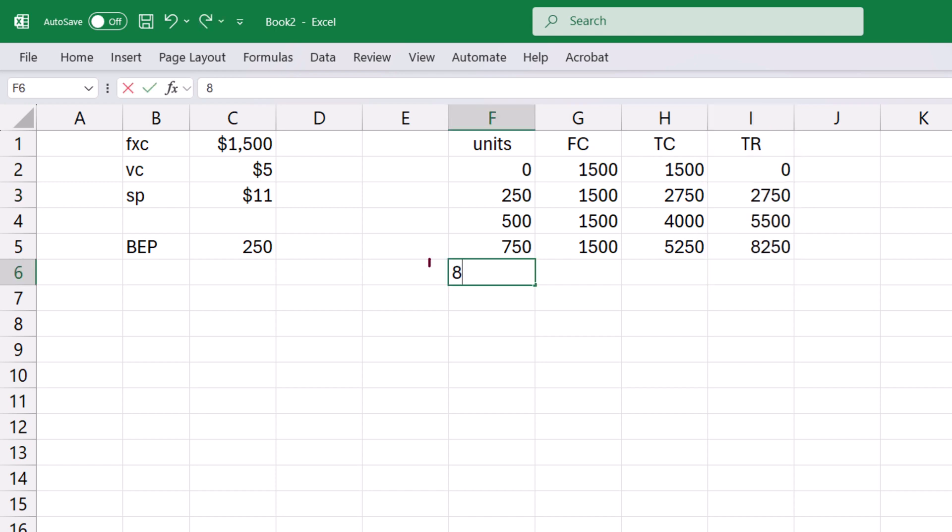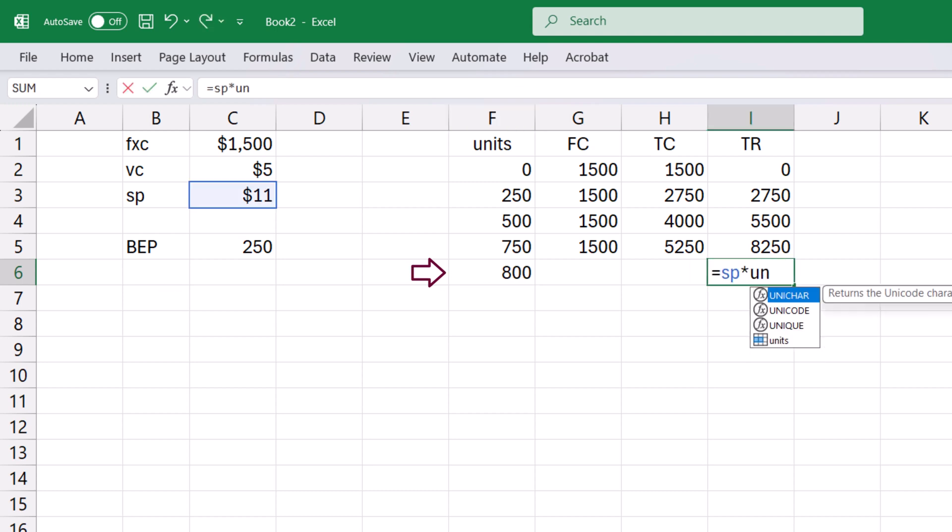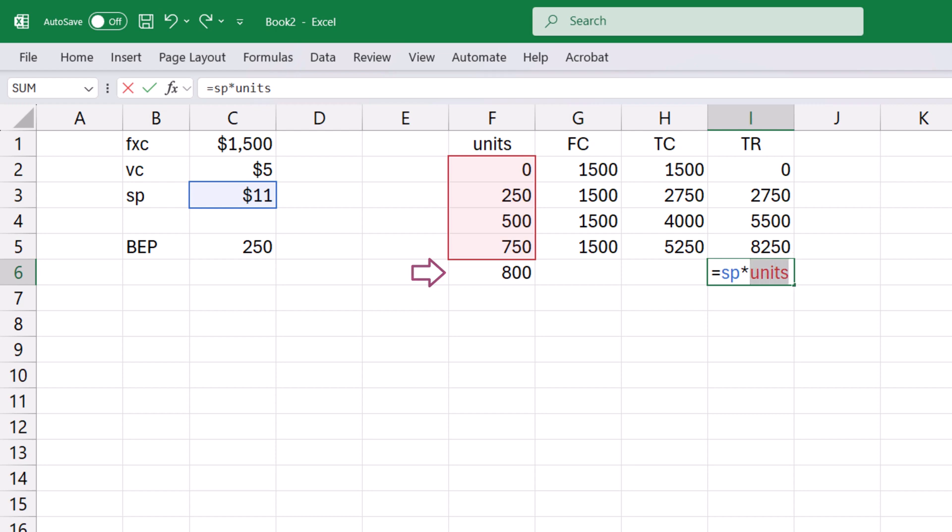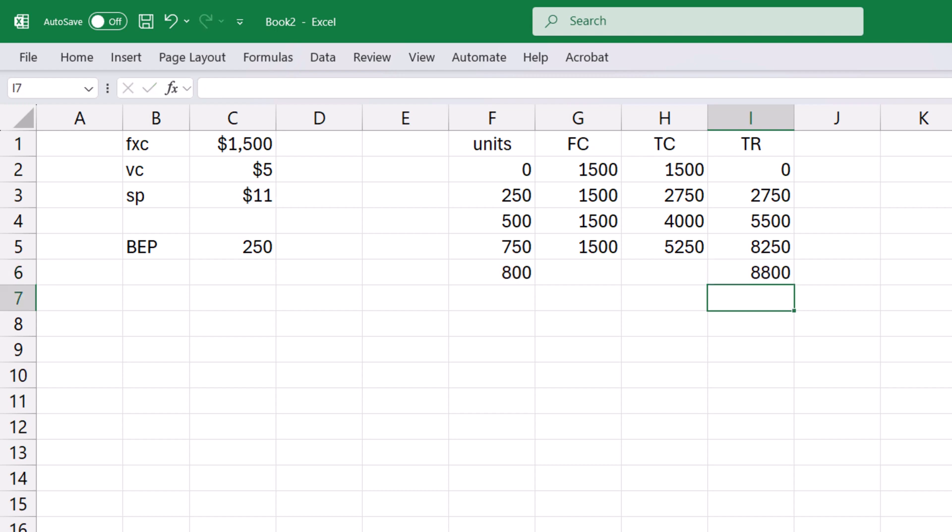Now, suppose we have an additional point outside the selection here. If I try to use named cells to calculate its total revenue, it won't work since the selected cells for units stopped at 750. In such case, we can simply select the value. I'm going to delete the additional row.